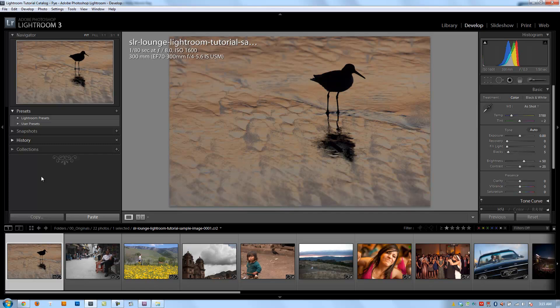Creating and managing presets in Lightroom is extremely simple. In this video we're going to show you how to create and manage them. We're not going to spend too much time on the develop module settings because we'll be going through the develop module in depth throughout all these tutorials, so this will be rather quick — just a touch on it now so that later it's more of a review.